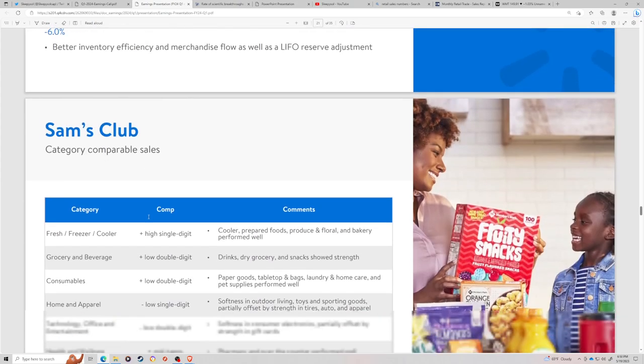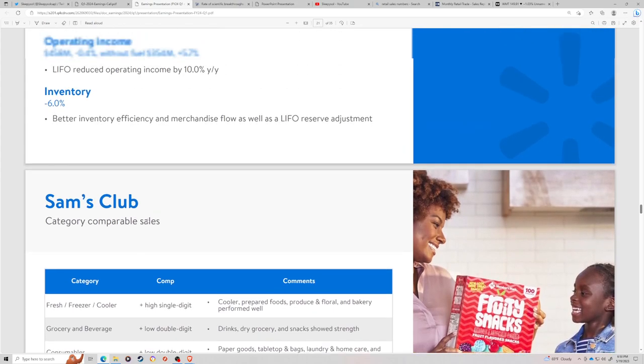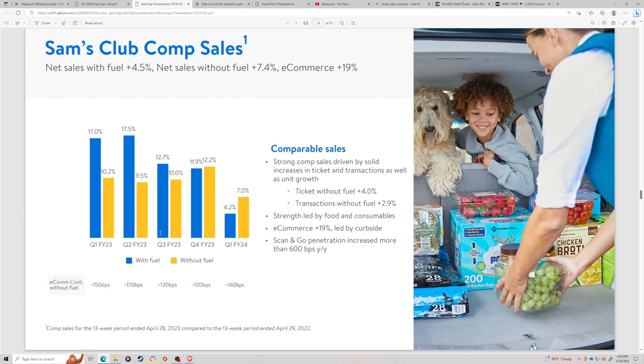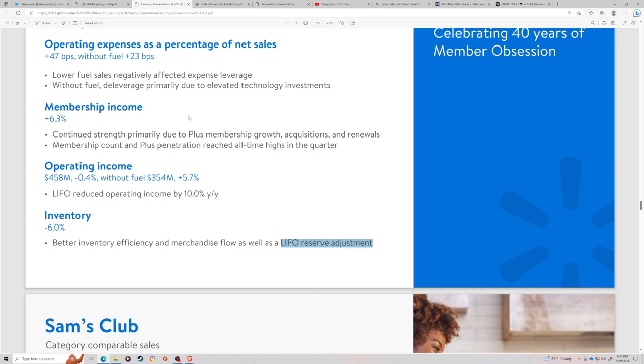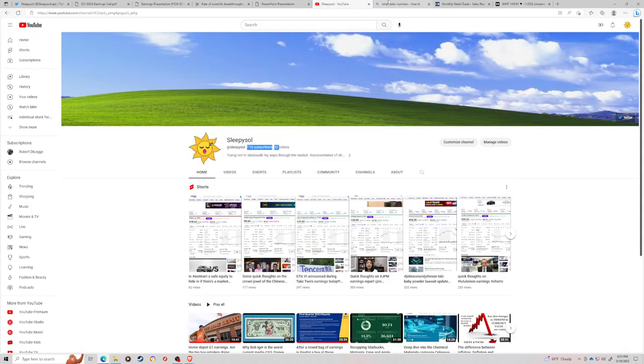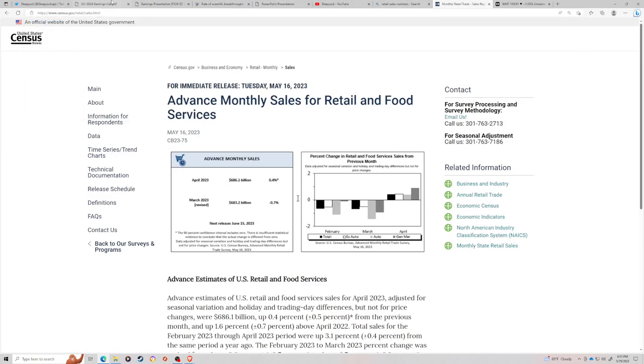Walmart's earnings were a little deceptively good because everyone in the retail space will say these earnings weren't as great as expected because most of it came from an inventory de-stocking. They're using last in first out, so inventory is just coming down.